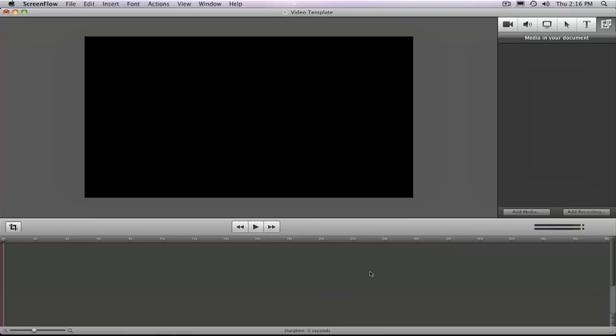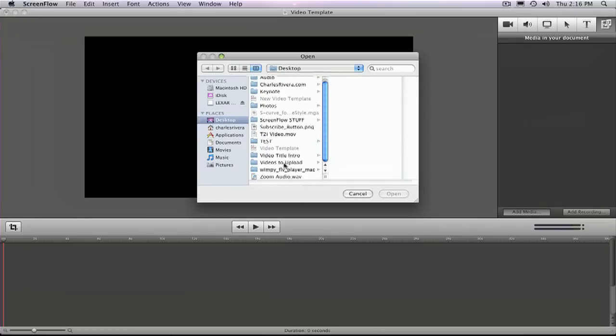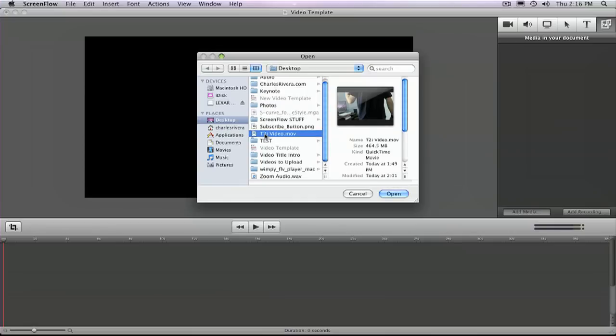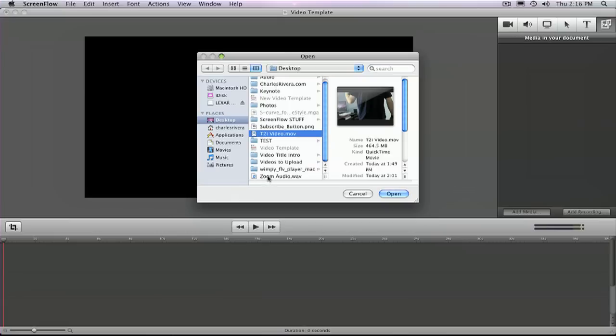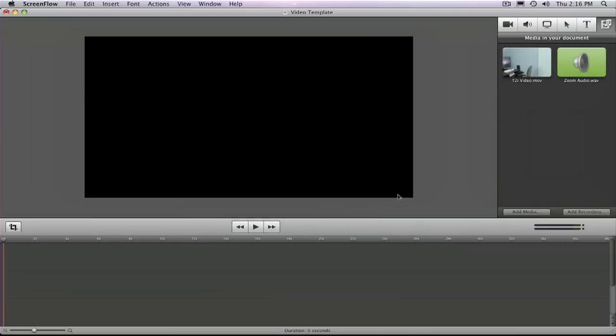So I'm going to go ahead and first import the two files that I made. I did a little test video. This is the video file from my DSLR camera. I labeled it TTY video. And this is the audio file from my Zoom external audio recorder. So I'm going to select both of those, import them, and now I'm going to drag each file down to my timeline.